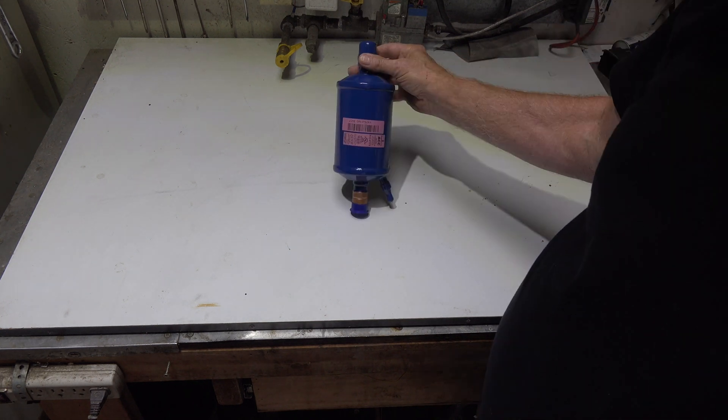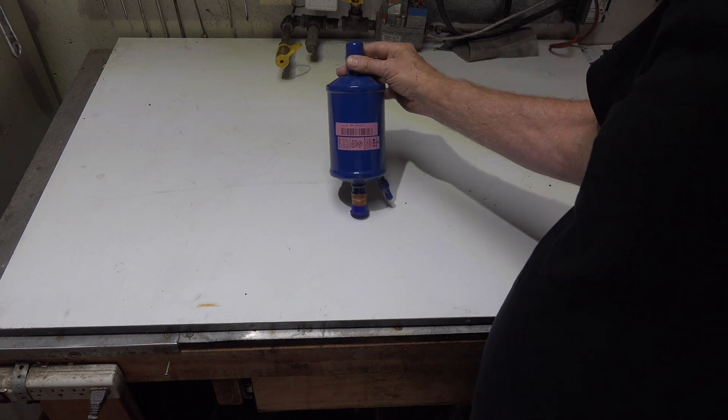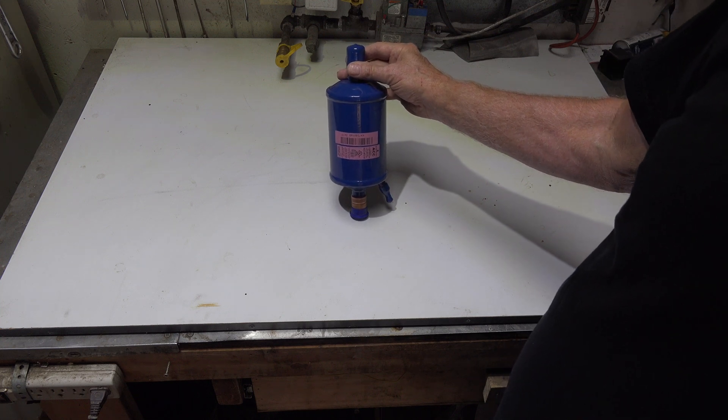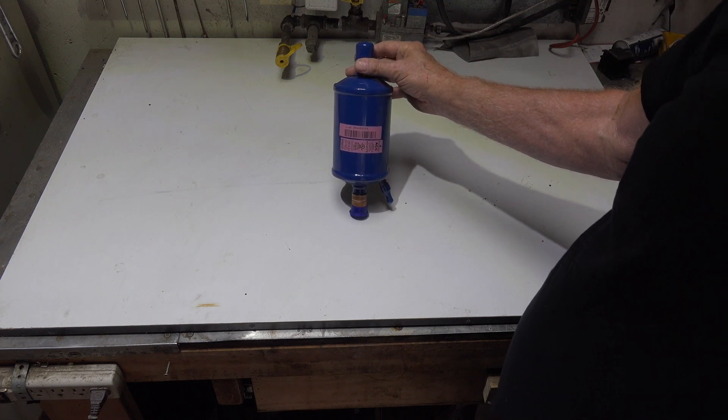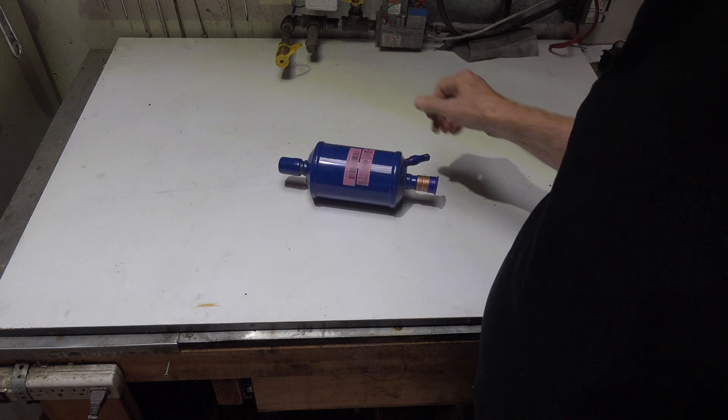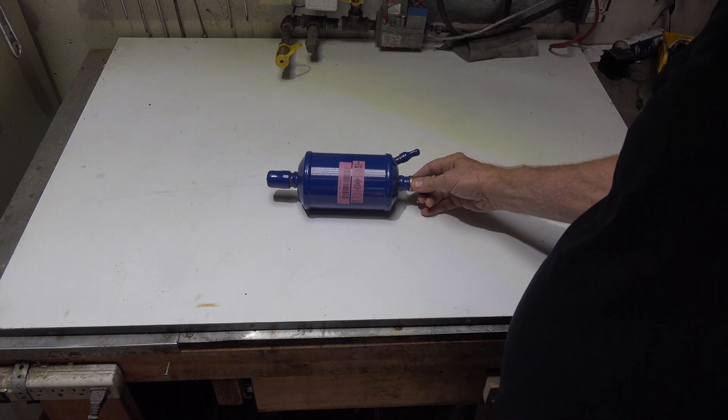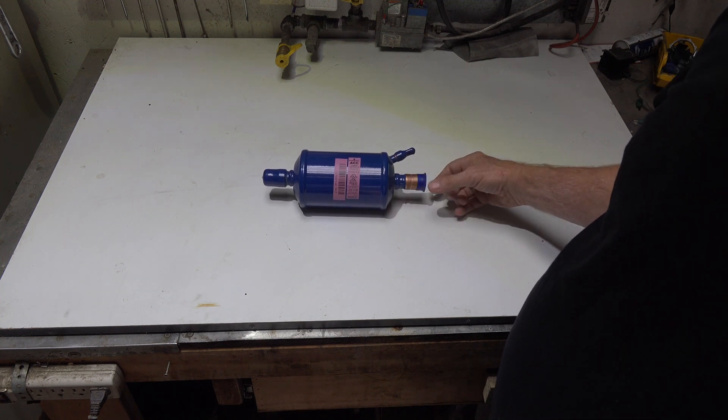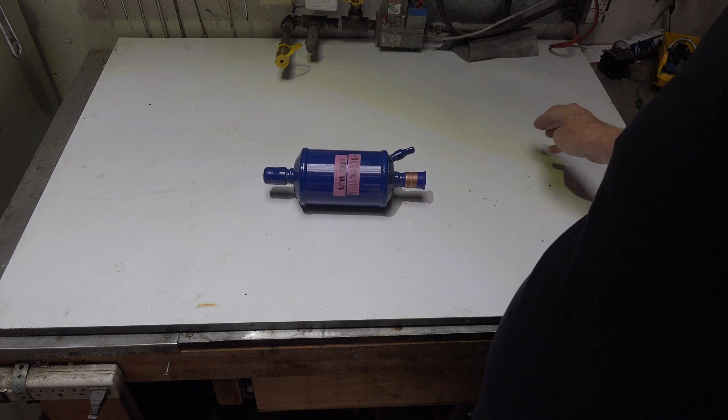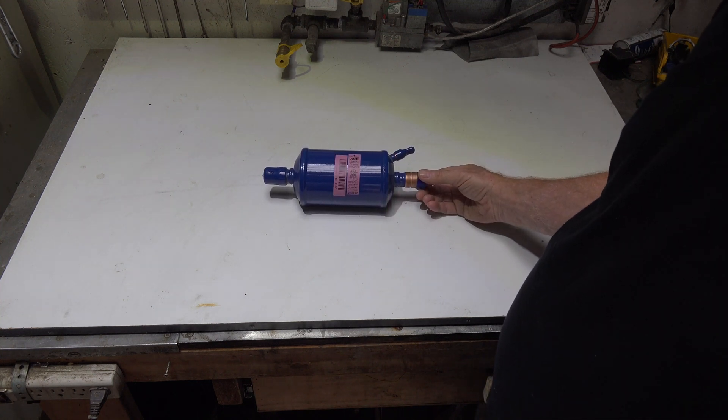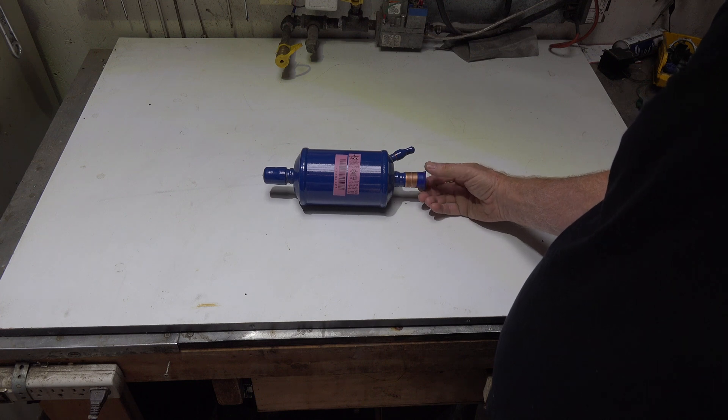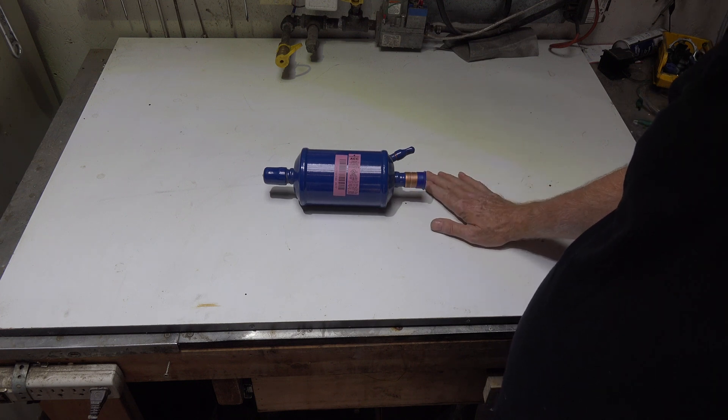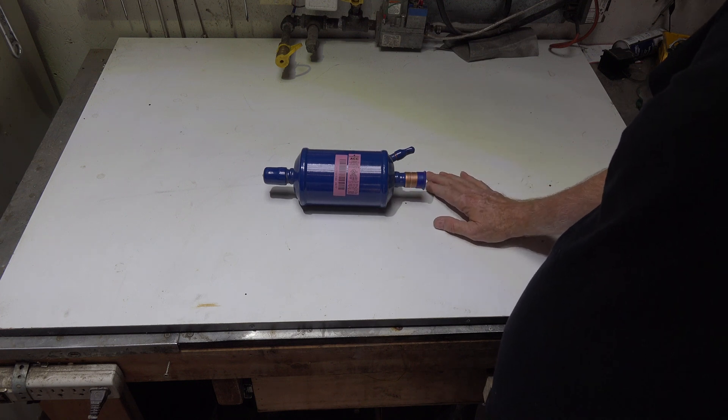It only actually works on heat pumps with a TXV expansion device. That's what this thing is. It is supposed to control the charge. Now I'm gonna cut this thing apart and we'll look at the inside and I'll explain how the thing works.